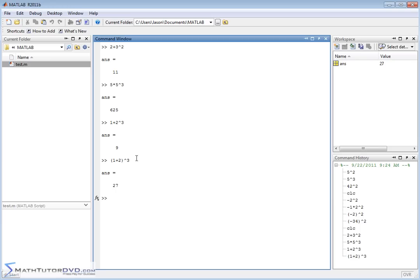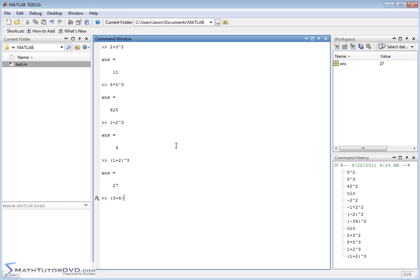All right, so that's something to be aware of. Anytime you're typing in long calculations, if you know that you want something done first, you need to wrap it in parentheses. Or if you have something large that you need to raise to an exponent, 3 plus 4 minus 18 times 33, and you're going to raise that to the power of 2, then you'll get an answer.